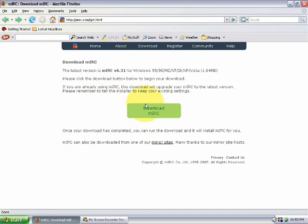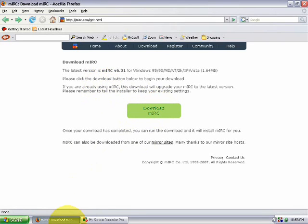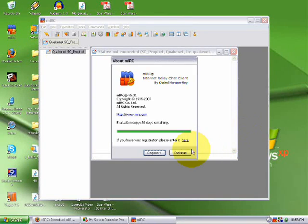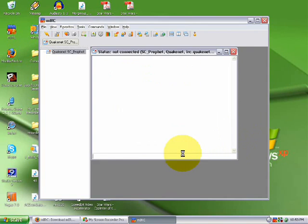So right now we're at MIRC.com where you want to download. Lucky me, I already downloaded it. It'll pop up here.